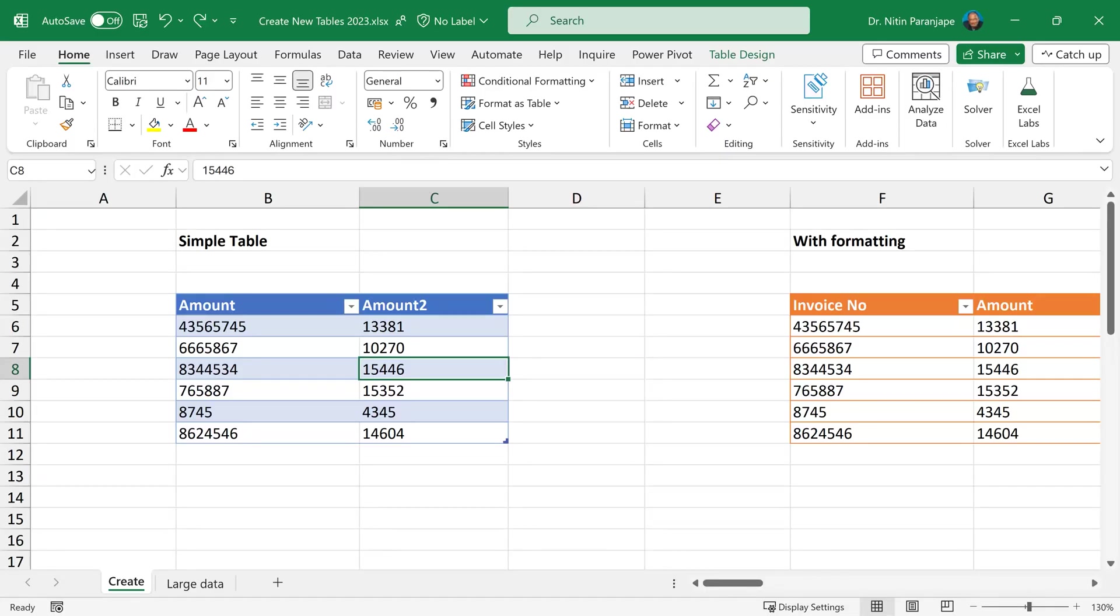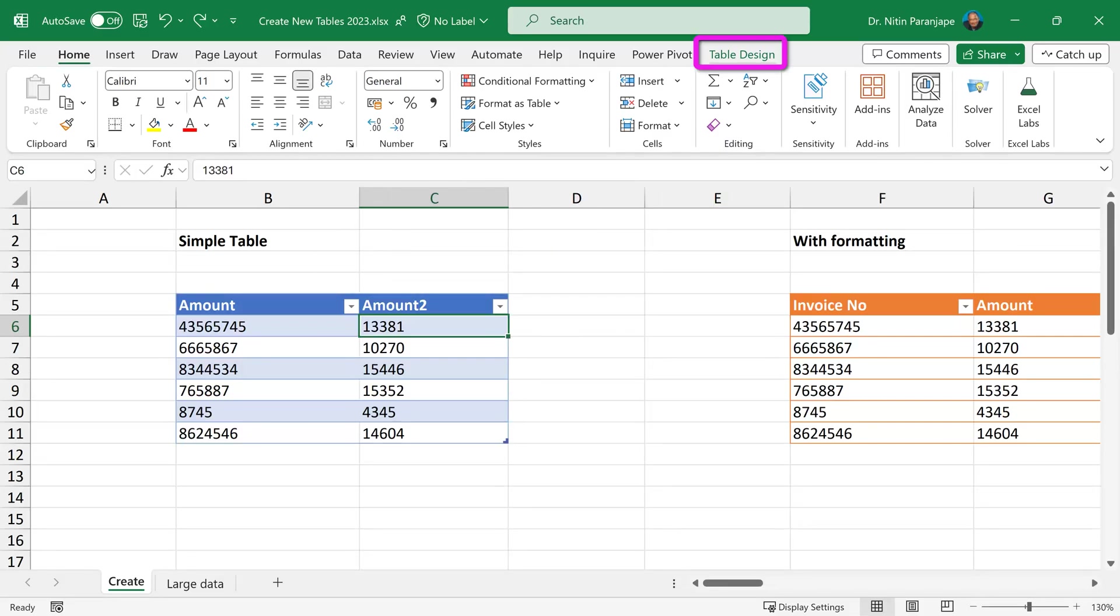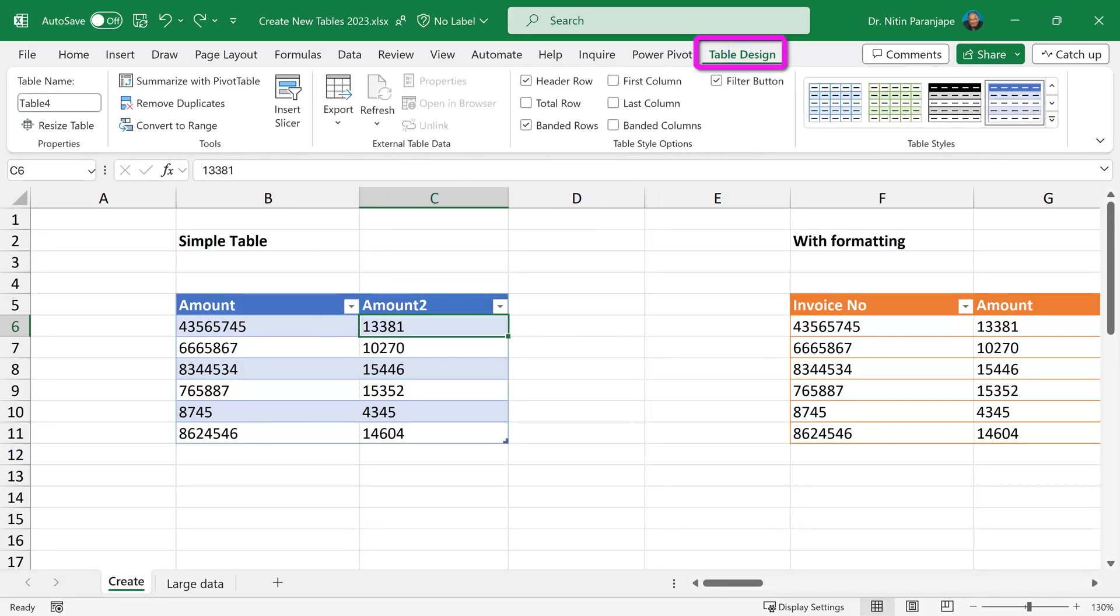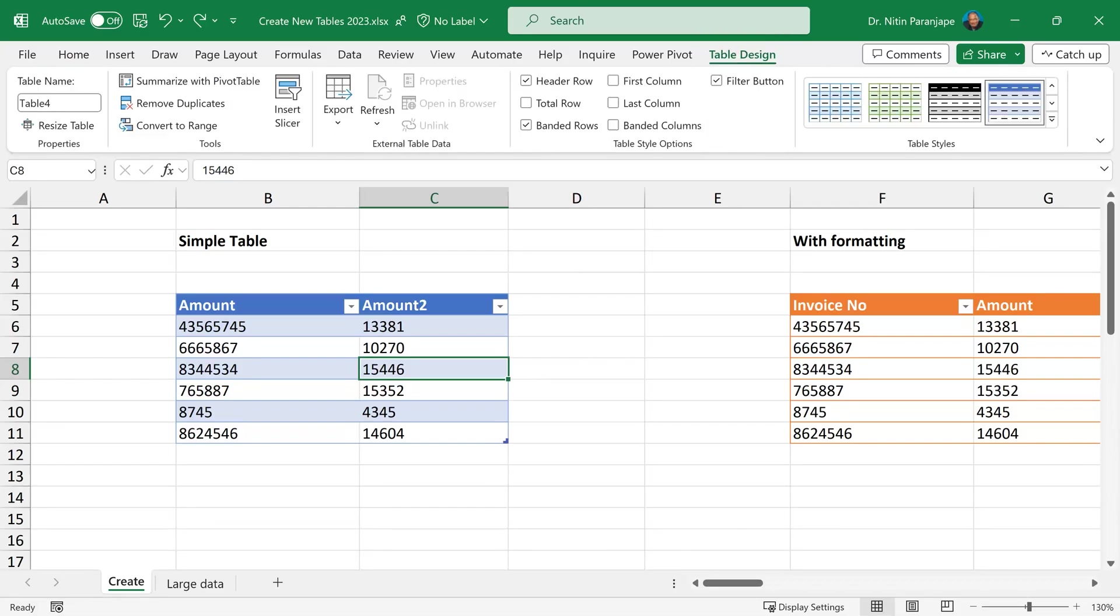How do I know I am inside a table? Many people think that they'll see the auto filter or this icon or this typical formatting. Those are not very reliable. The correct way to find out whether you are currently inside a table is to look for the table design menu. If I click outside, the menu goes away. If I click inside a table, the menu comes in. This is the most reliable method.